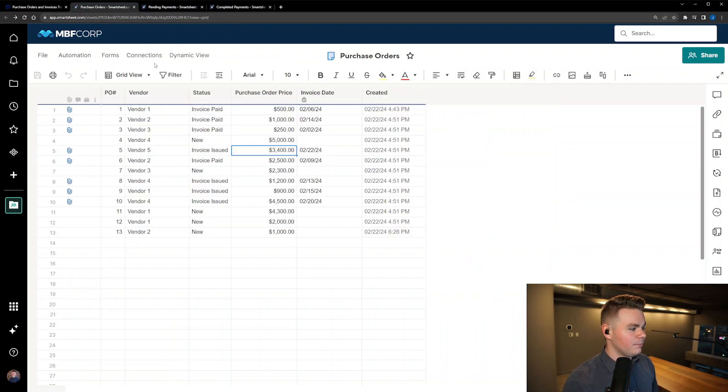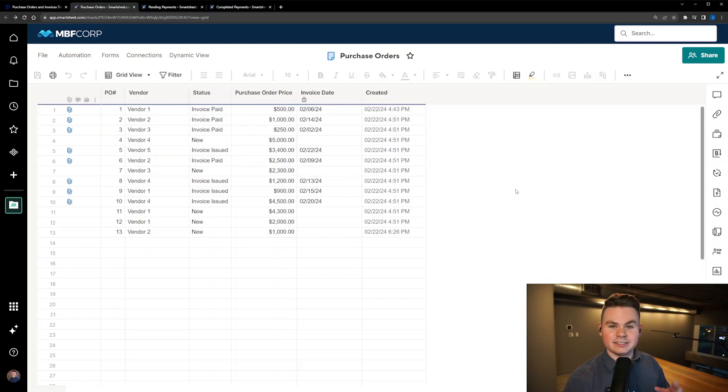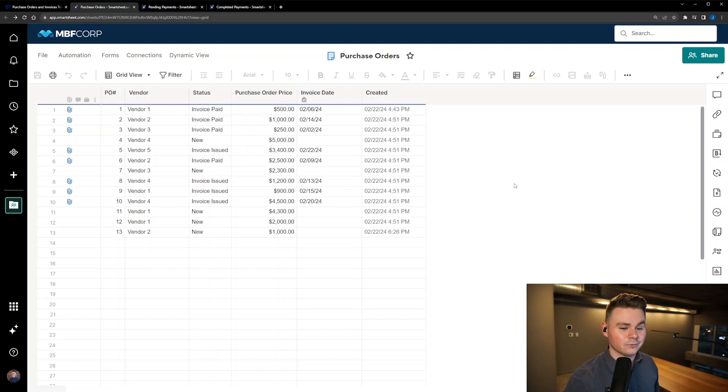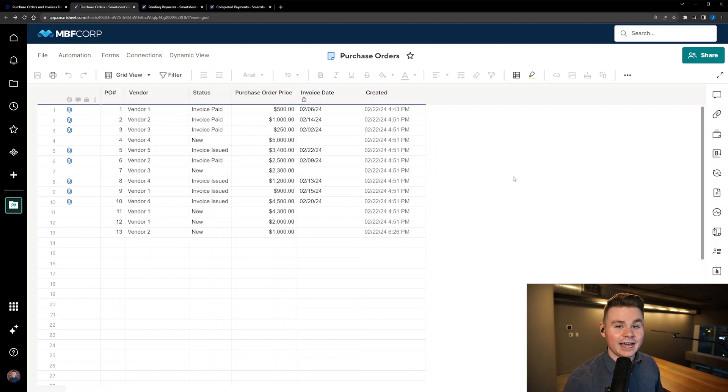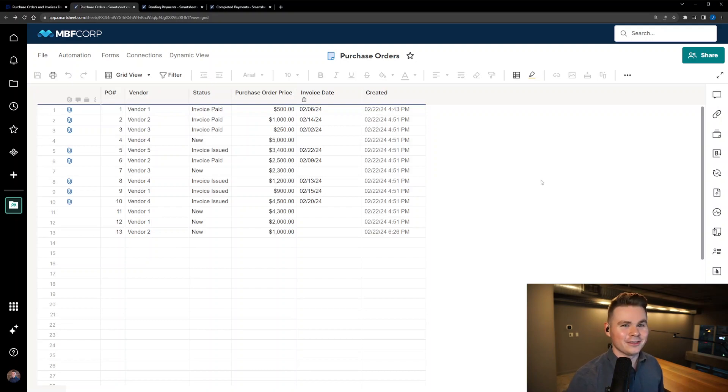So yeah, those are just a few tips around how to maybe organize a purchase order sheet for you and some tips on how to automate some basic stuff to give you some added information and functionality down the road. Hope that's helpful. If you have anything else that you would like to add to a purchase order sheet or any processes you like to use for purchase orders, please comment down below and thanks for your time.